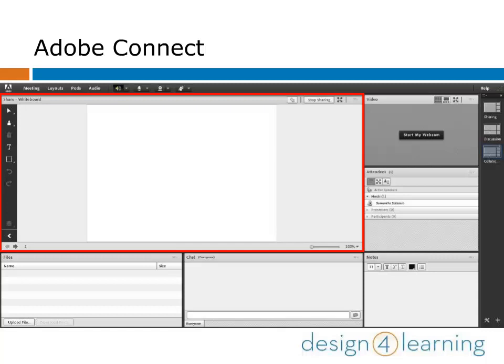Remember that back in our meeting room with the default Collaborate layout, the whiteboard pod is automatically present and shared.